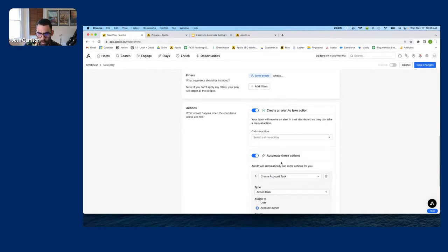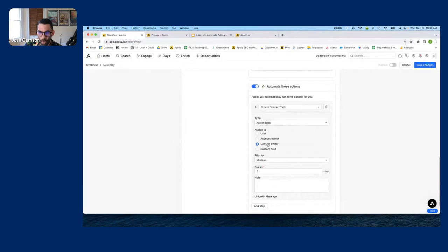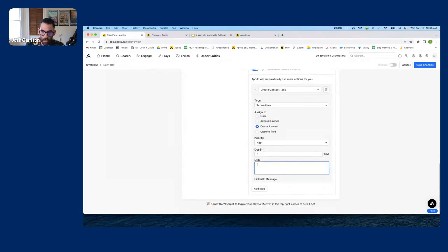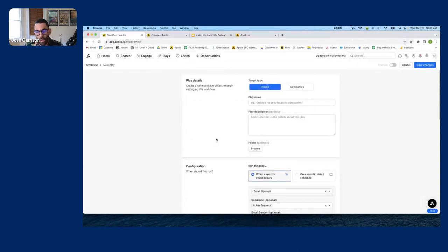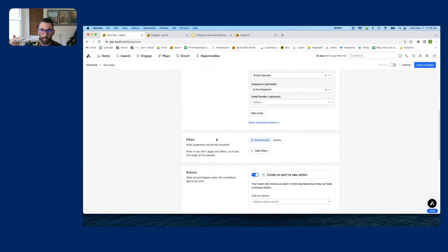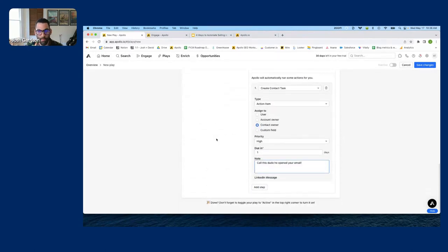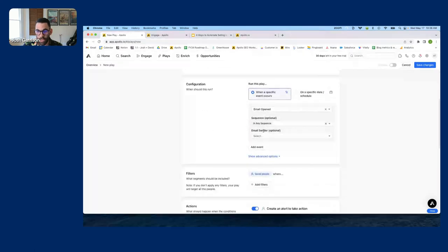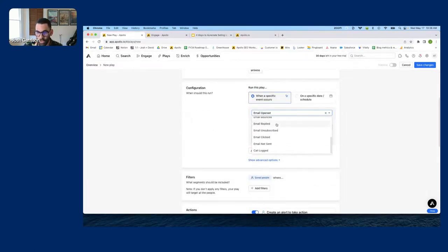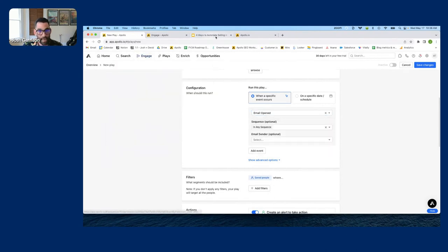As soon as somebody opens my email, I create a high-priority contact task: 'This person opened your email — call them.' Now even if you hate cold calling, you have a play that creates a call task whenever someone opens your email. When you call and leave a voicemail saying 'Hey I just sent you an email,' they're way more likely to call you back. There are so many things you can do with plays — I encourage you to come in and think about what you can automate.